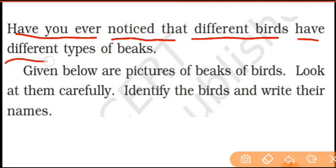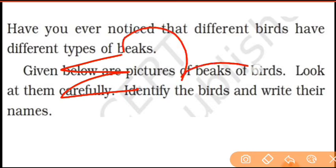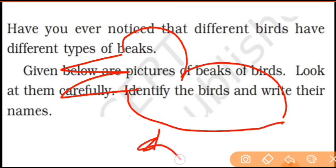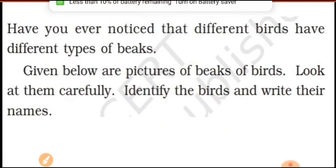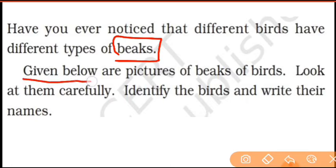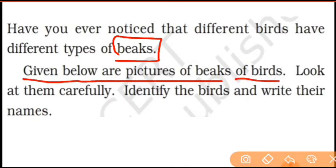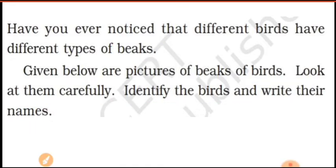Birds have different types of beaks, you know. Beaks are an important thing about birds. Look at the pictures of birds carefully, identify the birds, and write their names. You will enjoy it.